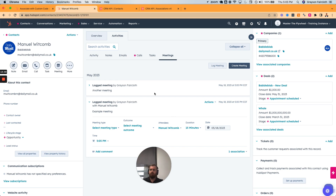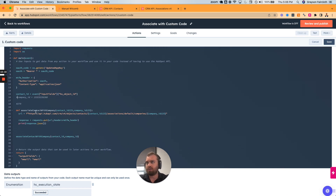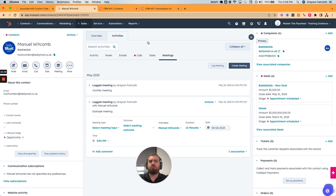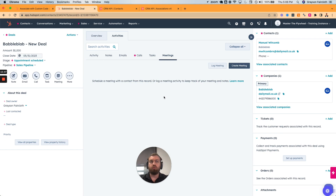Now we've got two meetings — 'another meeting' and 'example meeting' — and we've got two deals. What we want to do is take those meetings that are associated to the contact and associate the most recent one to the most recent deal. That's our goal: right now 'another meeting' does not show up on the deal, and we want it to.